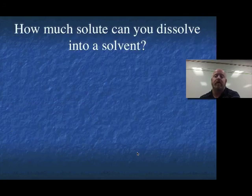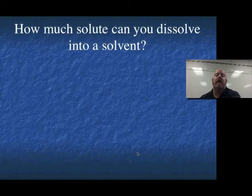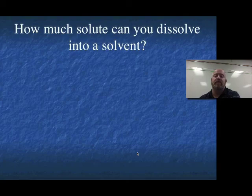In our next segment, we're going to talk about how much you can dissolve in terms of a quantitative measure — talking about solubility. So we're done with this segment. Thank you.